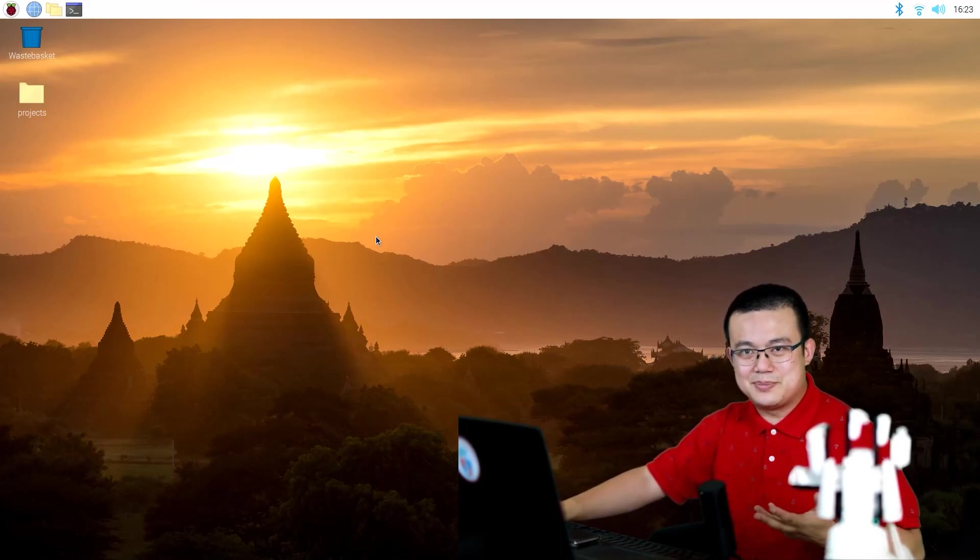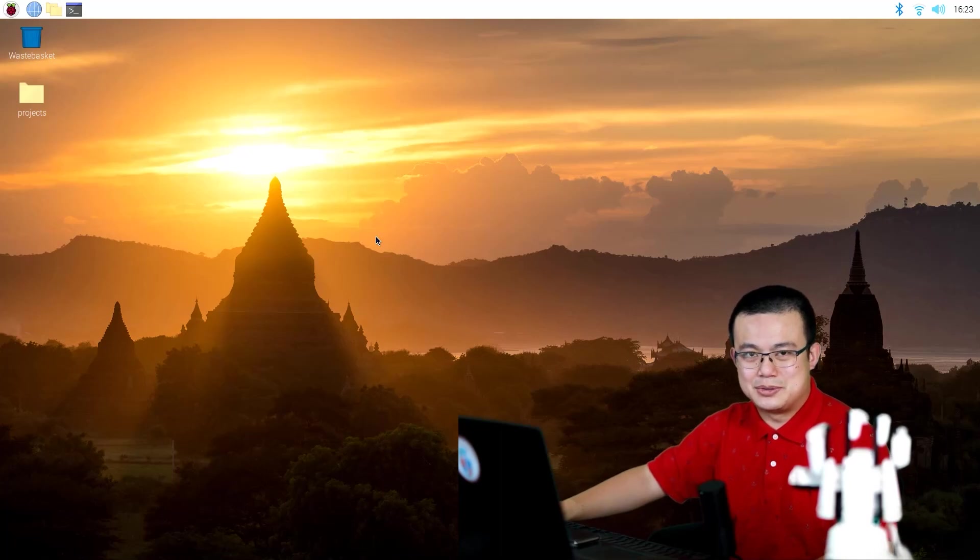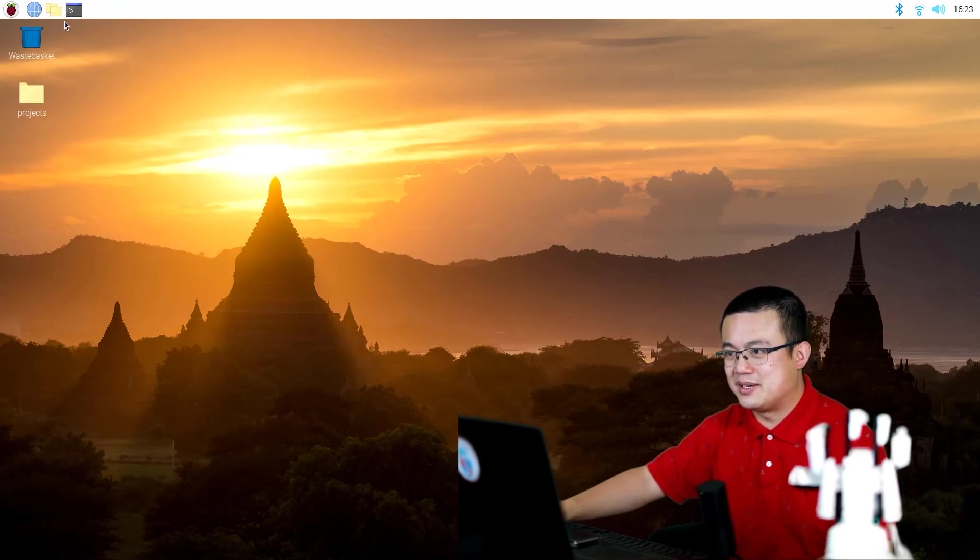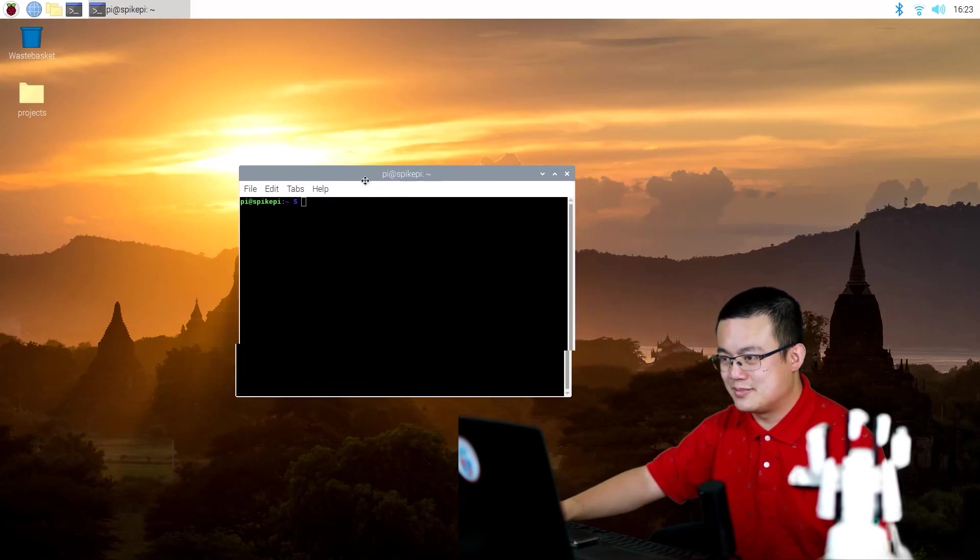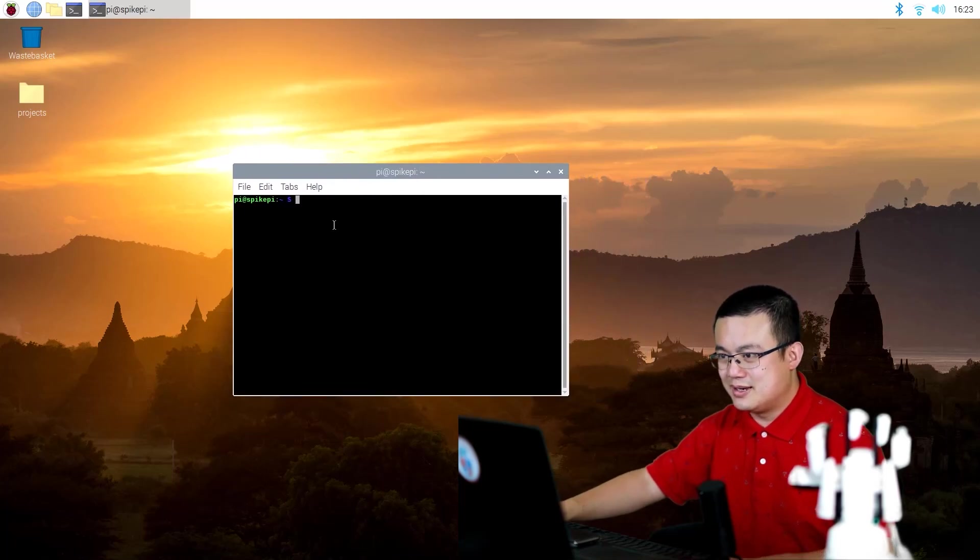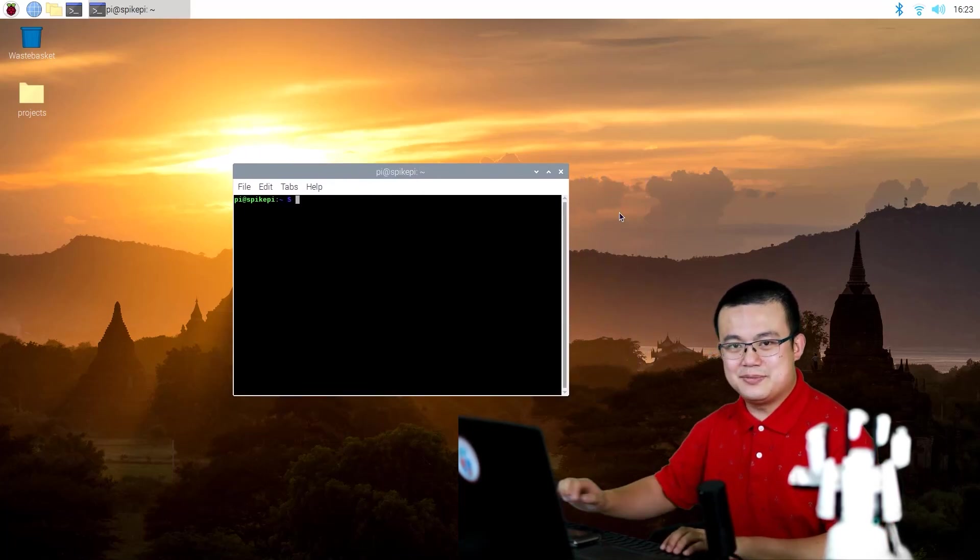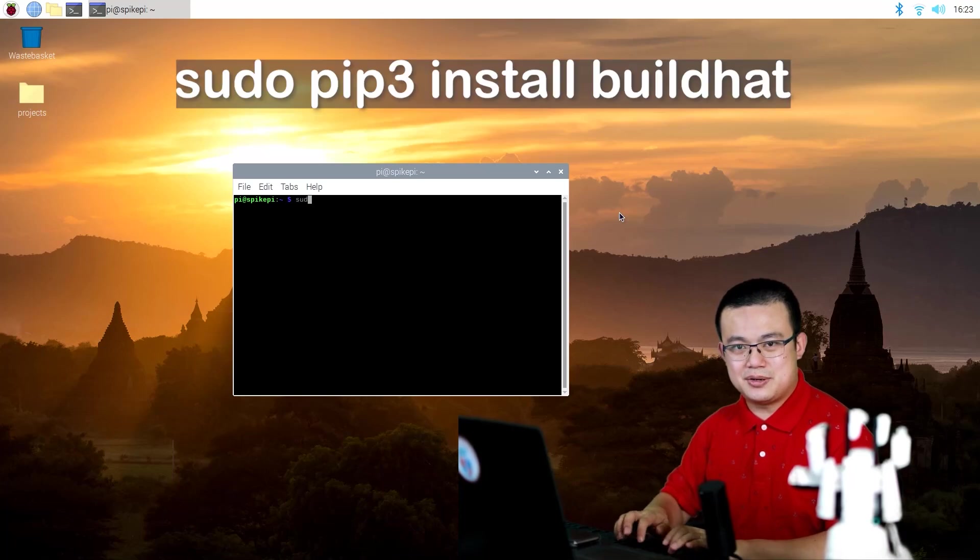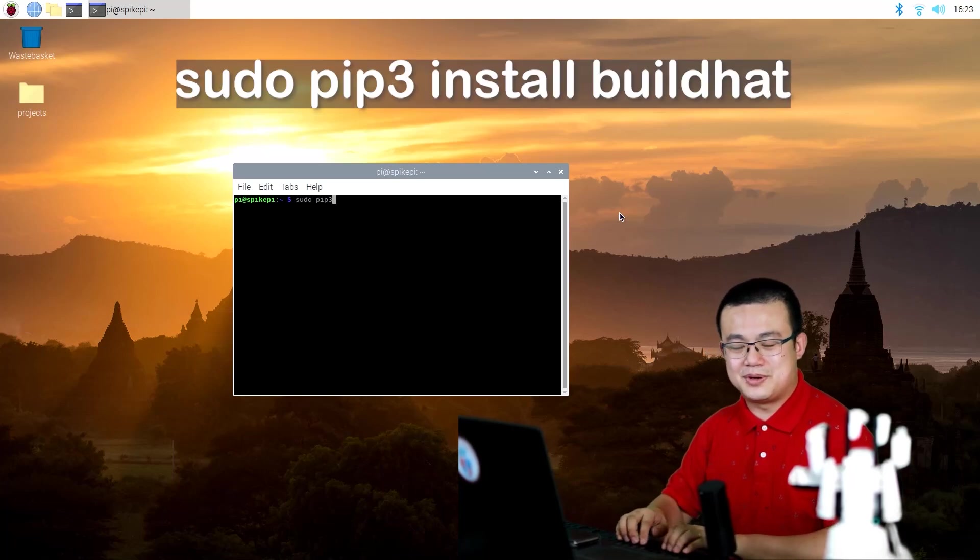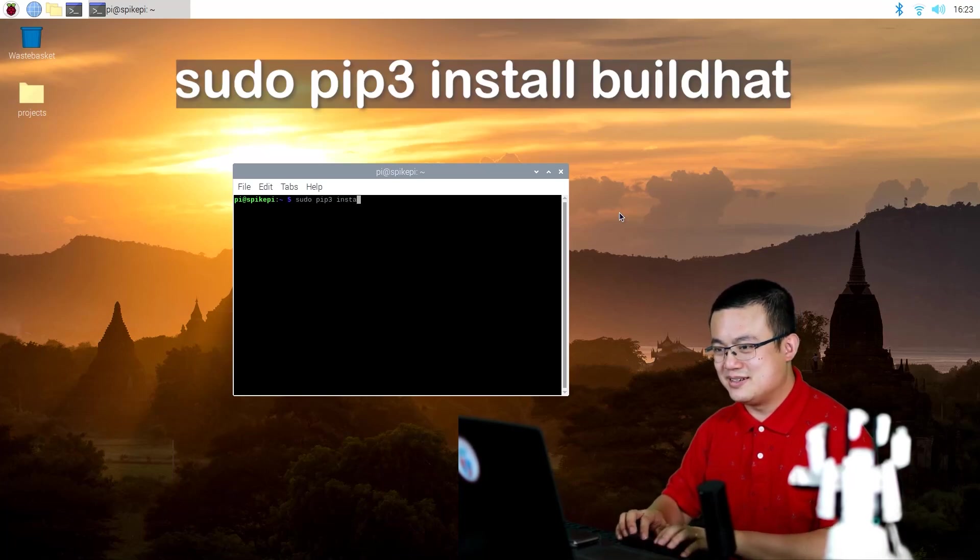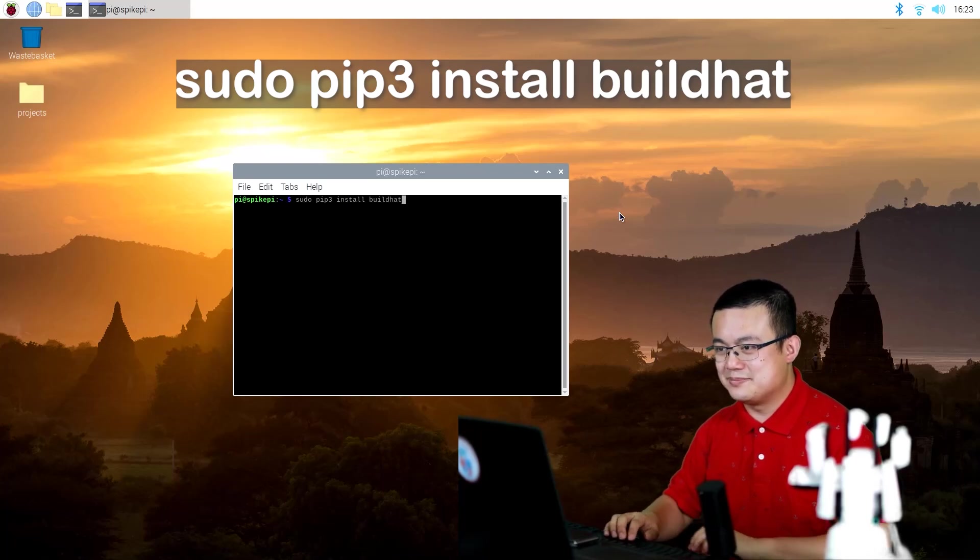After rebooting, it's time to install the actual build hat driver. So here we go into our terminal. And then we type in sudo pip3 install build hat.